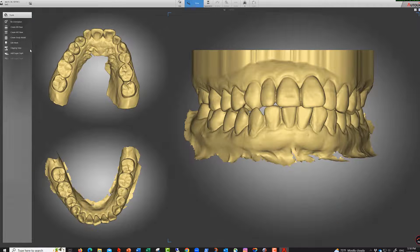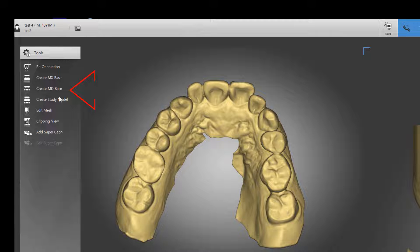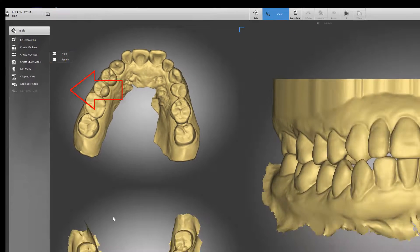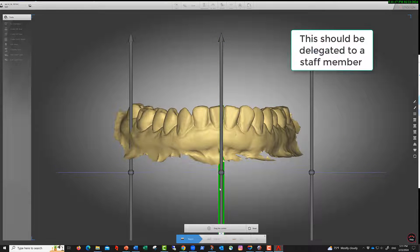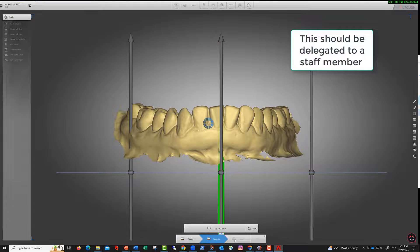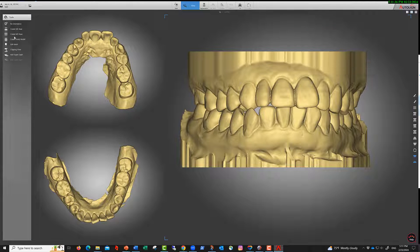Then create the mandibular base here. Again, you can decide to make the base a little bigger. Once you like what you see, you separate the two.